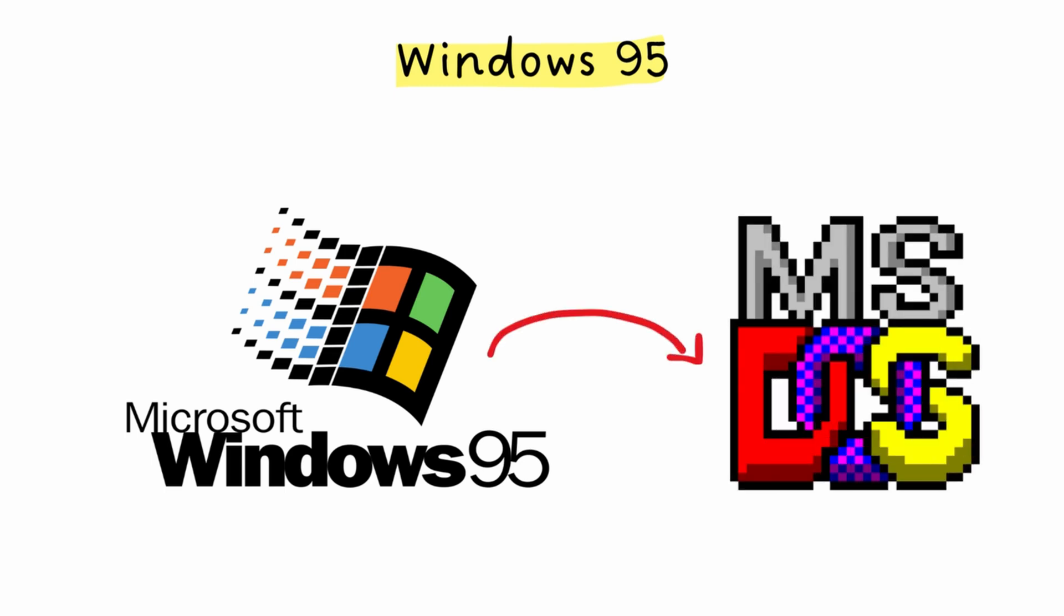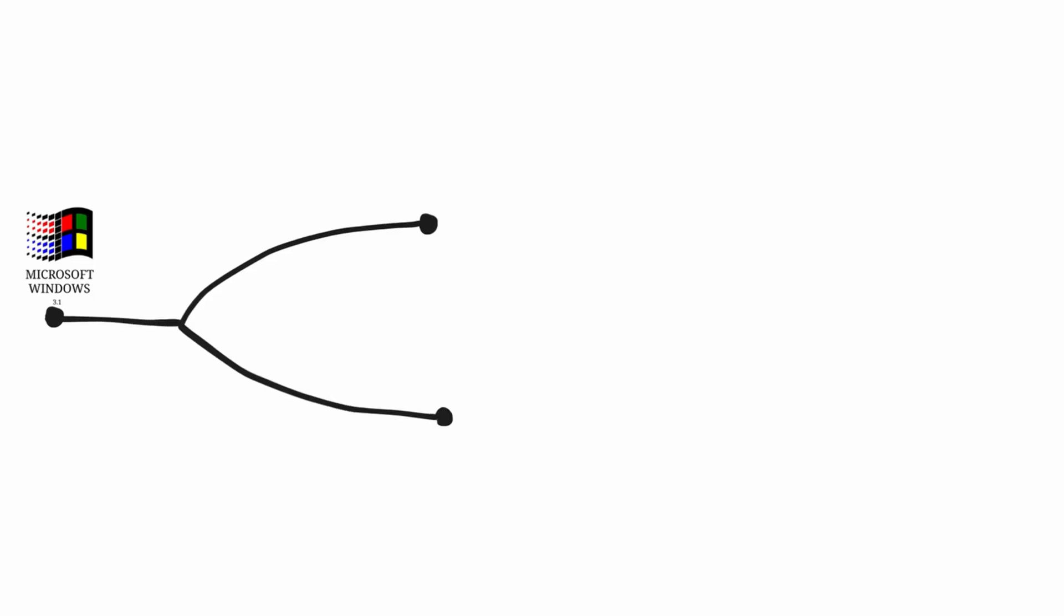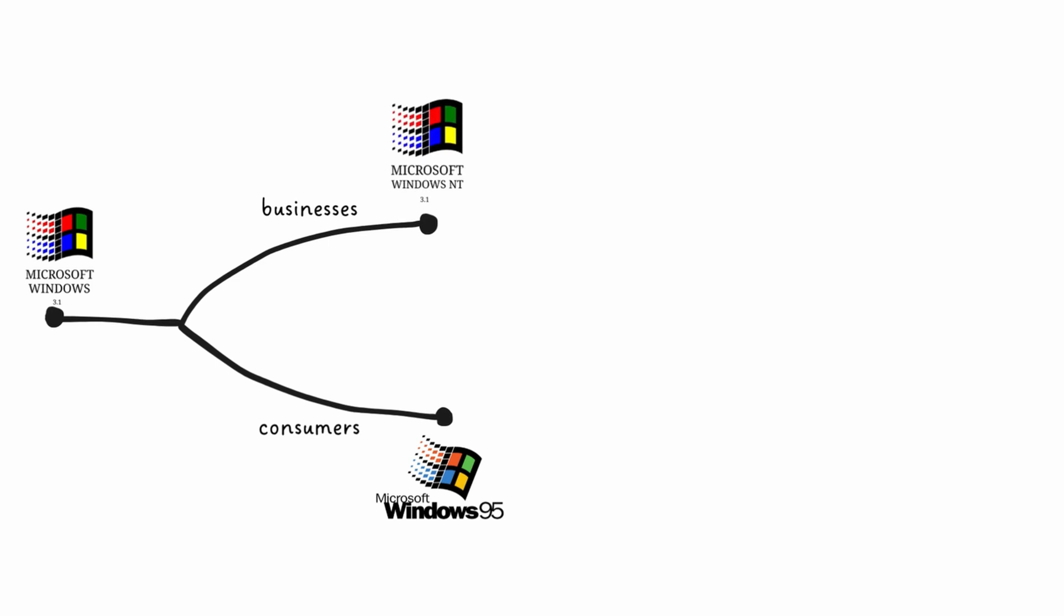Microsoft was actually developing two completely different versions of Windows at the same time. One for regular people and one for businesses. While consumers were using Windows 95, Microsoft had this whole other operating system called Windows NT. Starting with NT 3.1 in 1993, this was built from the ground up for businesses and servers. They split it because consumers wanted speed, but businesses wanted stability and security.